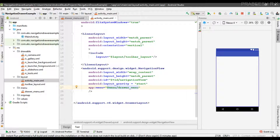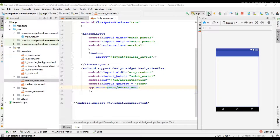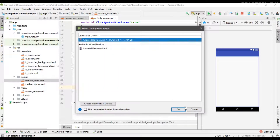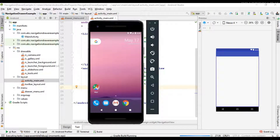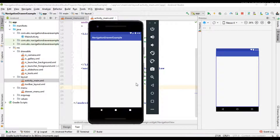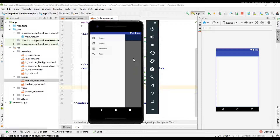We have successfully placed a menu in the navigation drawer. Let's check it — I run the project. Here the application is available on the virtual device. We can open the navigation drawer and now you can see the menus are available on the navigation drawer.